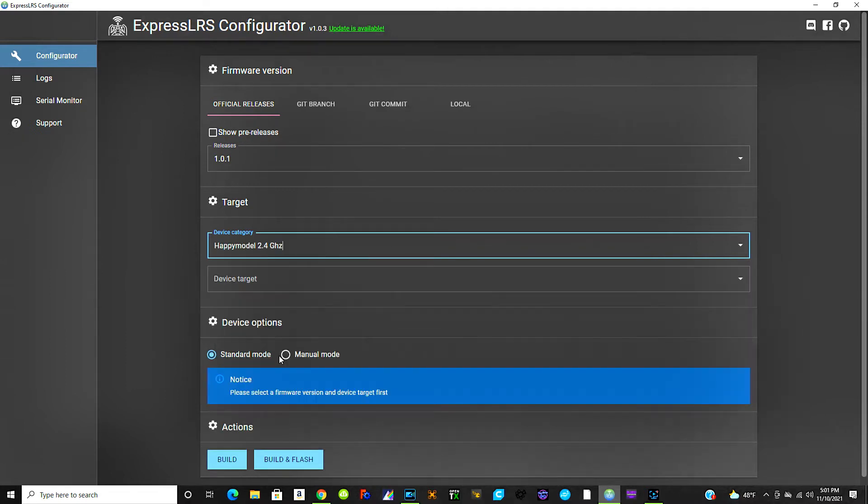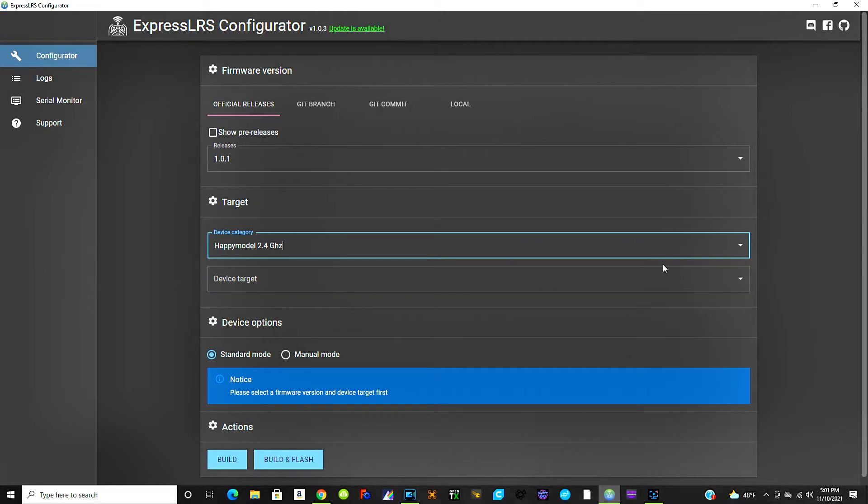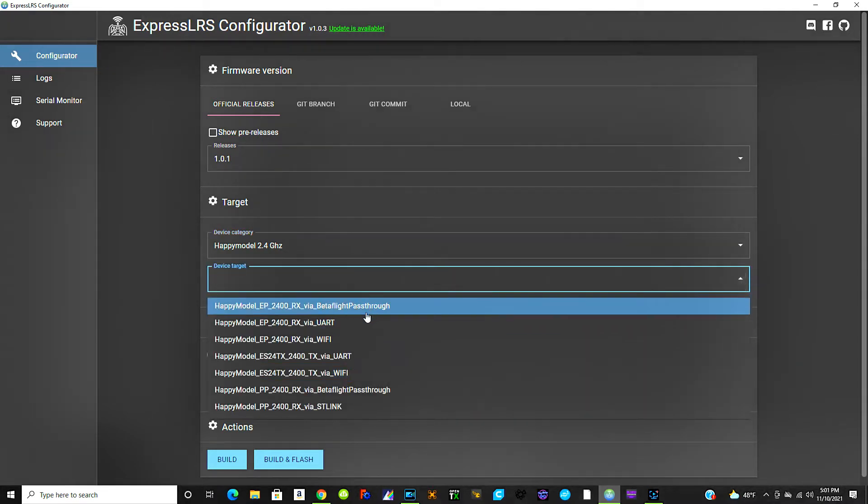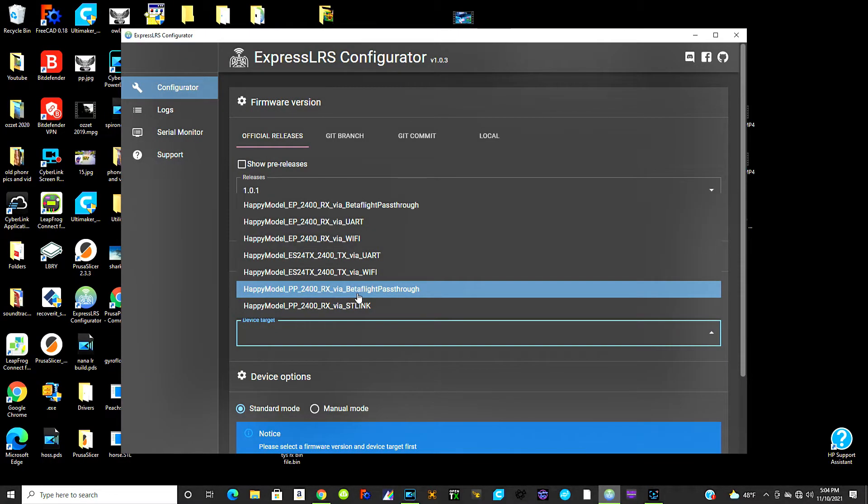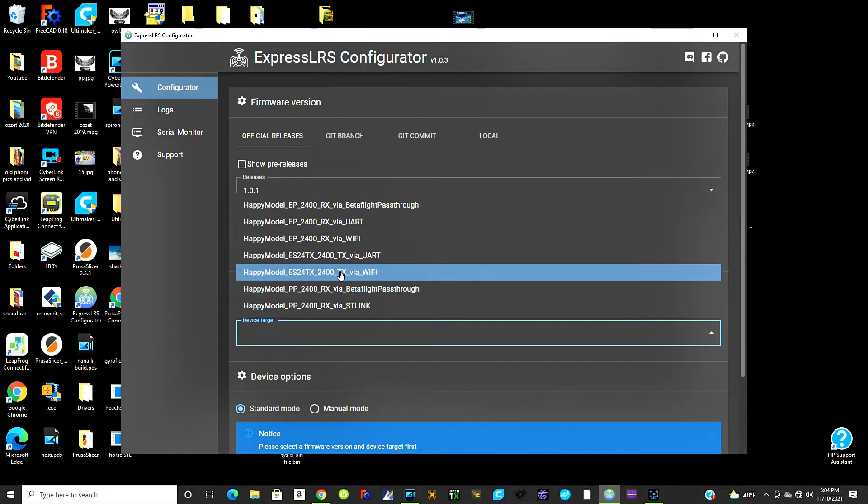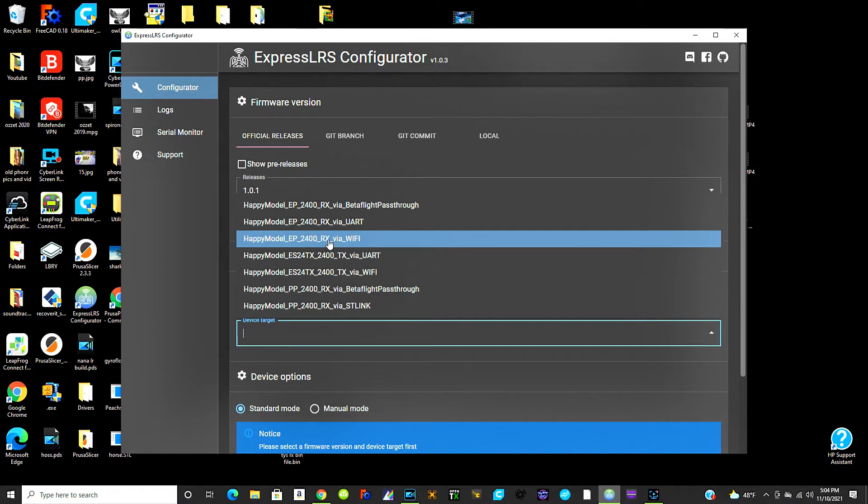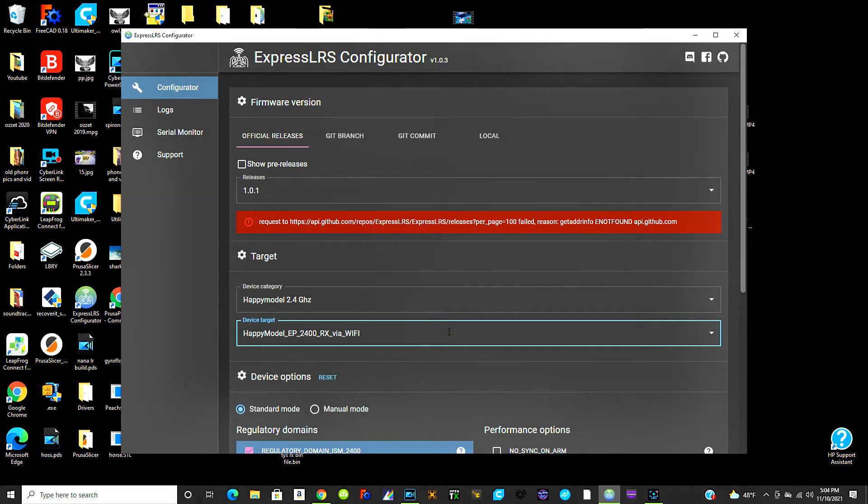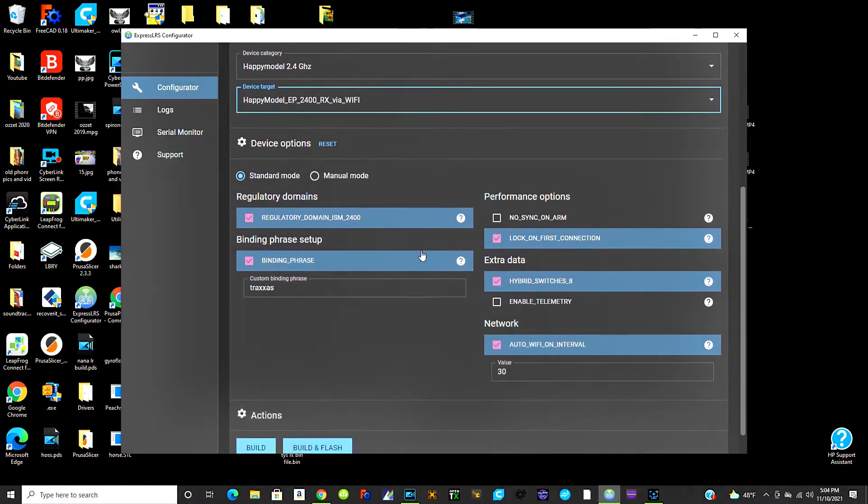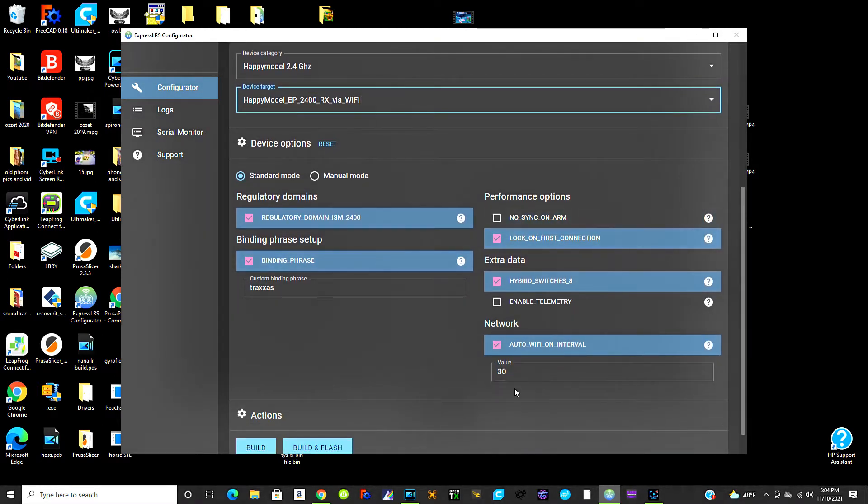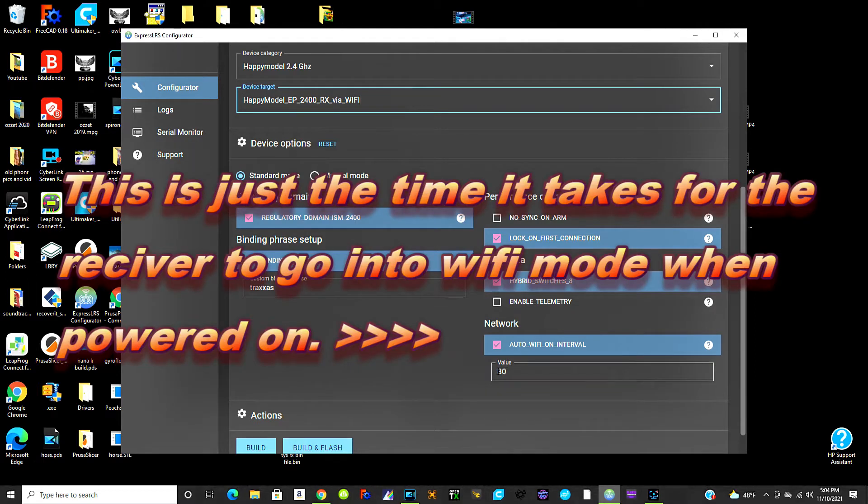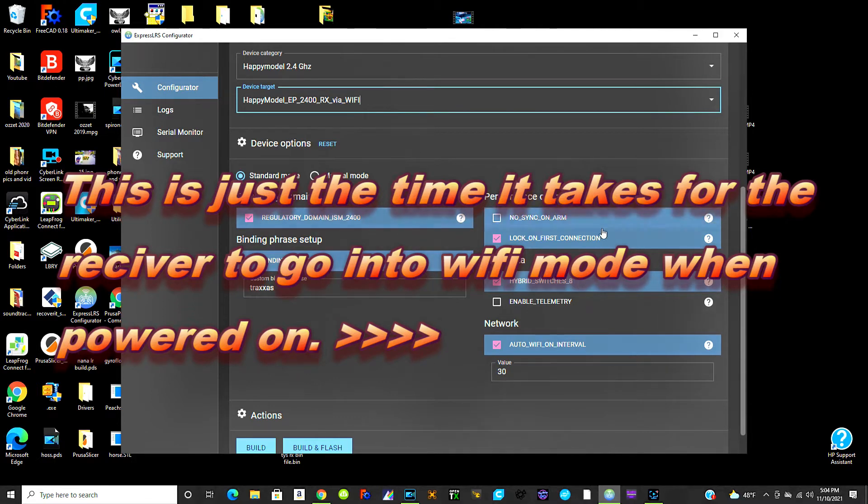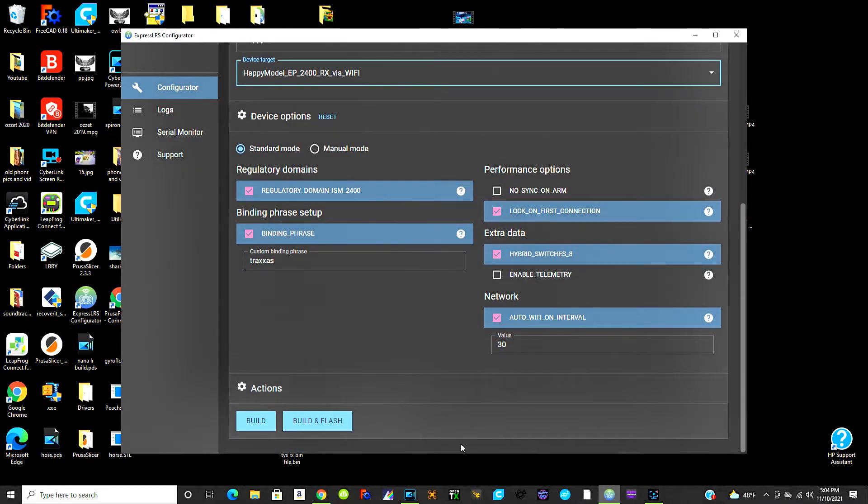There's just all these different options here for your device category. We're going to go ahead and pick Happy Model 2.4 gigahertz. Device target is going to be, so this is where you got to kind of pay attention a little bit because here, make sure you're not using the TX if you're flashing the receiver. If you're flashing the transmitter side of it obviously go ahead and use the TX, but we're going to pick Happy Model EP 2400 RX via Wi-Fi. Don't pay any attention to this red line going across there, that's just something I did before. Then you're going to come down here, if you want to change that to 30 go ahead and change it like I did, whatever. And this is going to be the basic setup right here. Just go ahead and if you want to change something, change it to your liking.